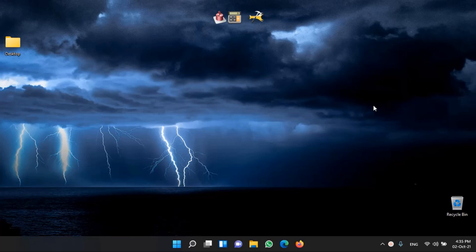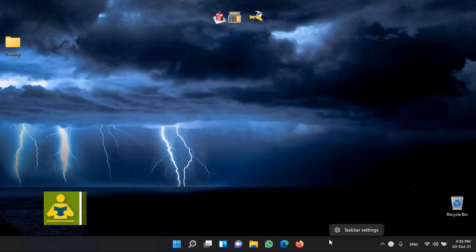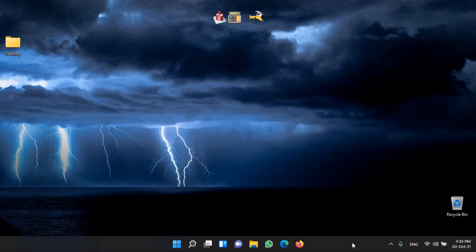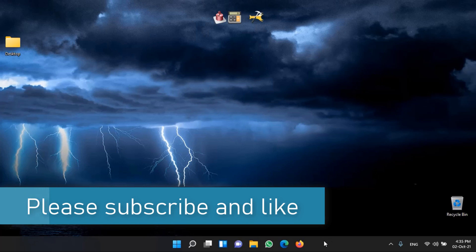Today we are going to learn how we can customize the Windows 11 taskbar. In the Windows 11 taskbar, we have very limited options. In Windows 10, by right-clicking the taskbar, we have the option to change the position or change the colors. But in Windows 11, we have very limited options. Today we'll see how many options we have and how we can add more features by editing the registry.